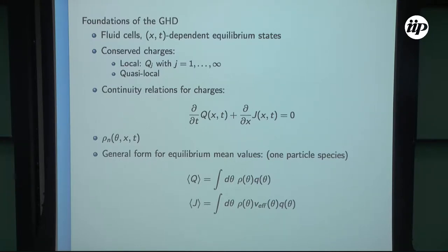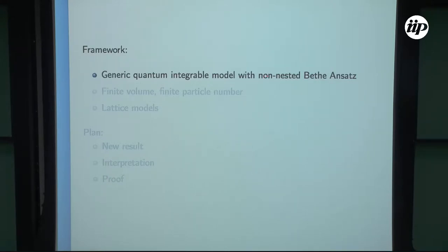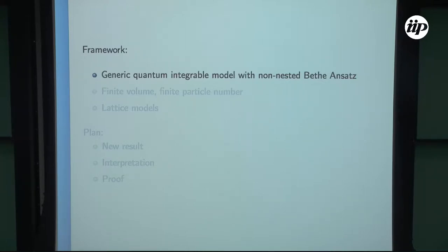Establishing this formula using a rigorous quantum mechanical proof — this will be the topic of my talk. I will consider a generic quantum integrable model with non-nested Bethe ansatz. Extension to nested cases is a topic of further research. I will not specify the exact model; the result I will present is valid for many models. I will specify the validity later.